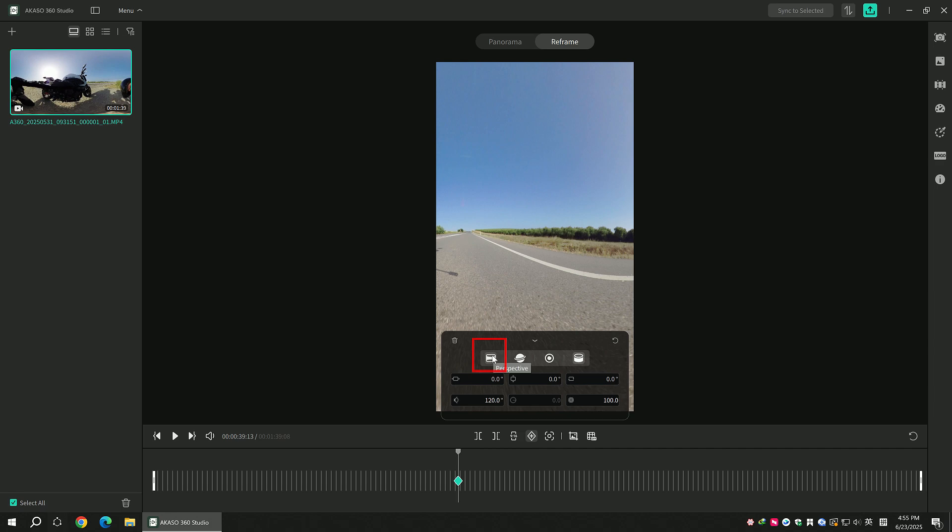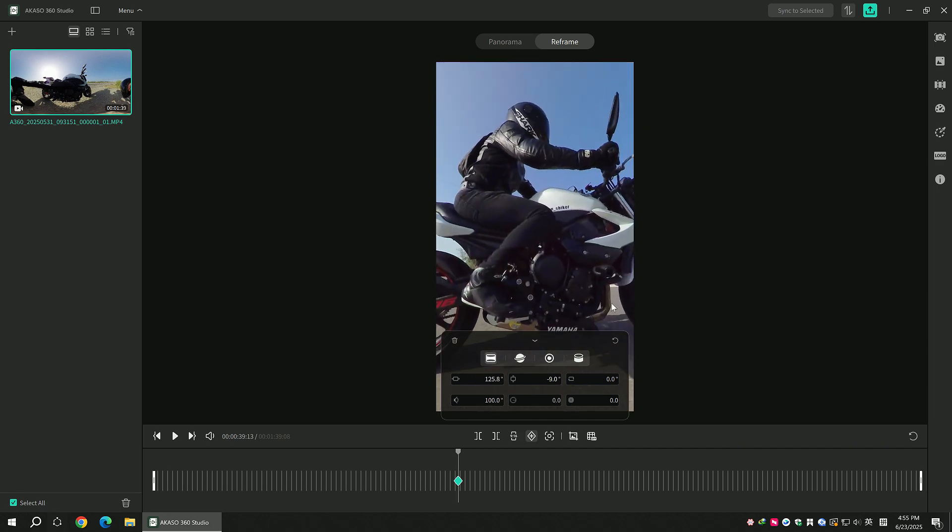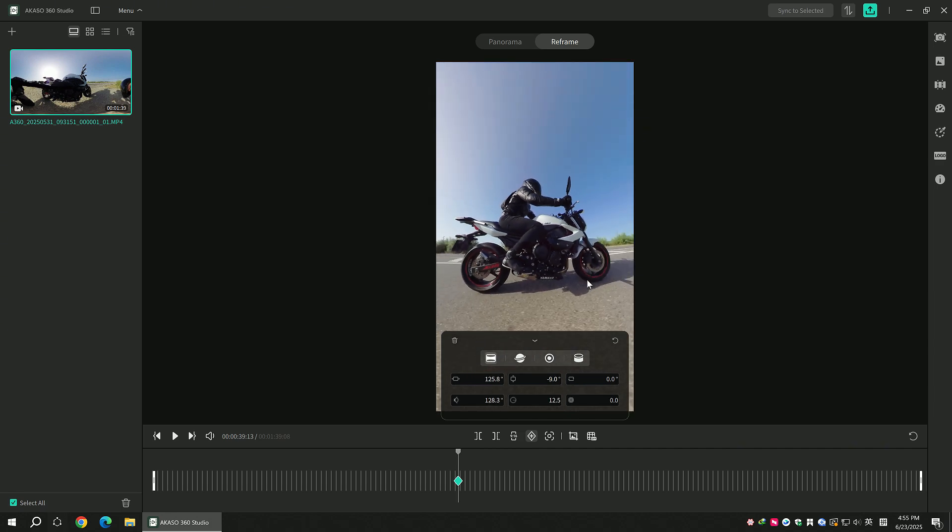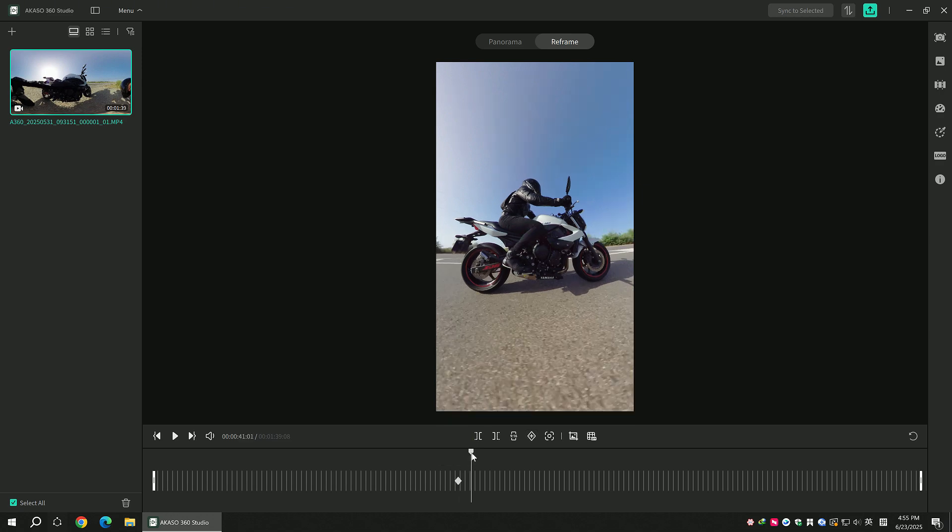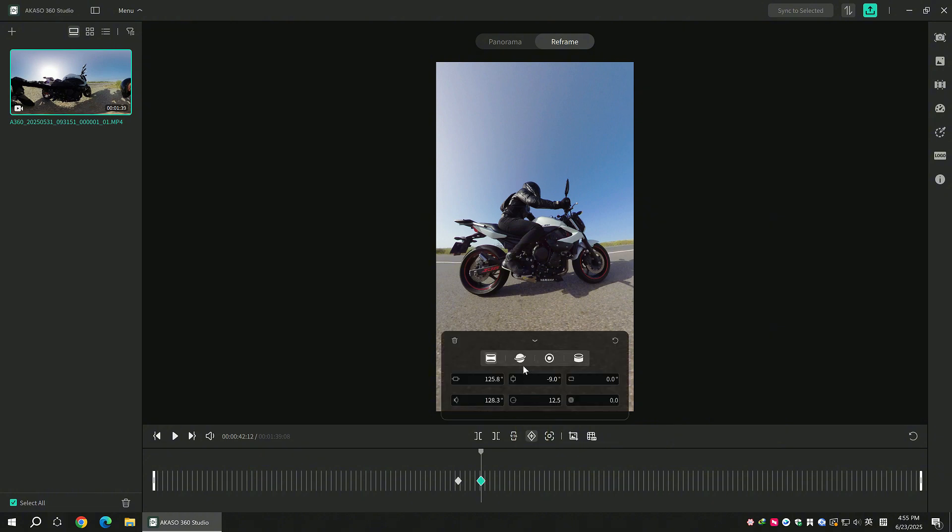Select the perspective mode and adjust the view freely with your mouse. Drag the timeline backward, tap the plus icon to add a new keyframe, and select different projection modes to create varied visual changes.